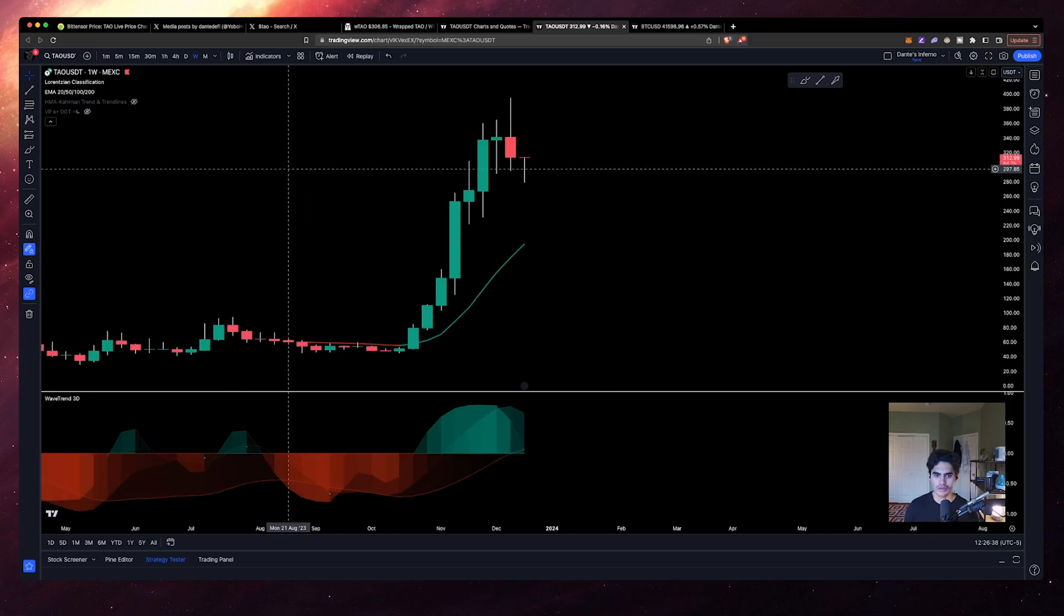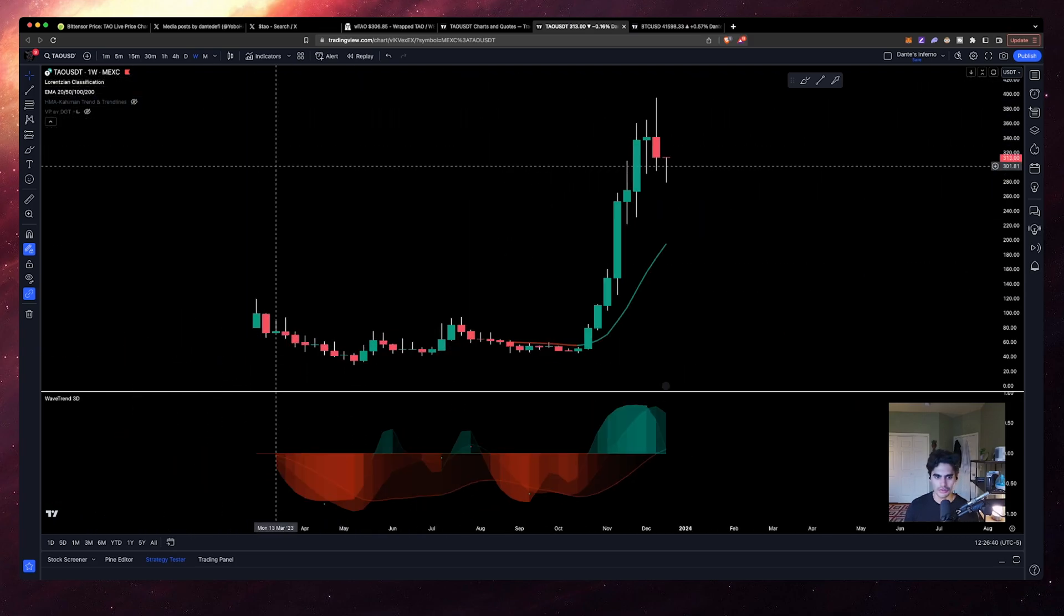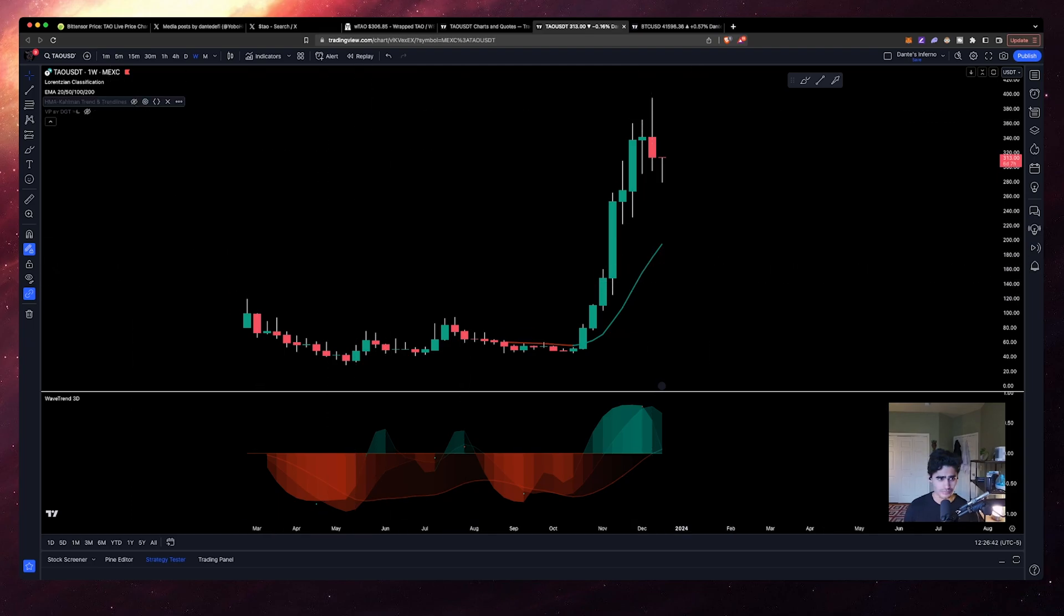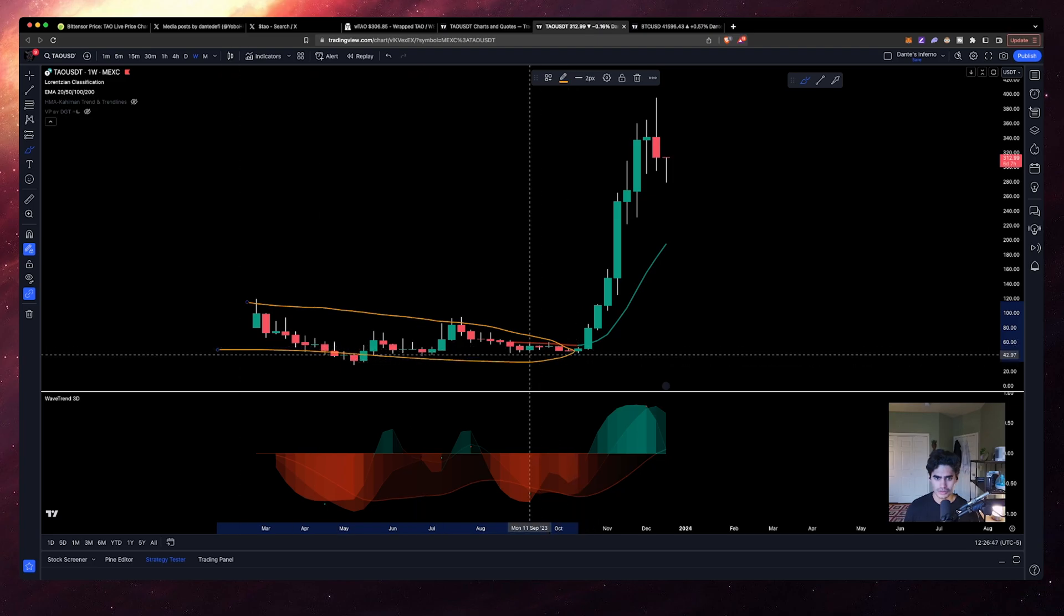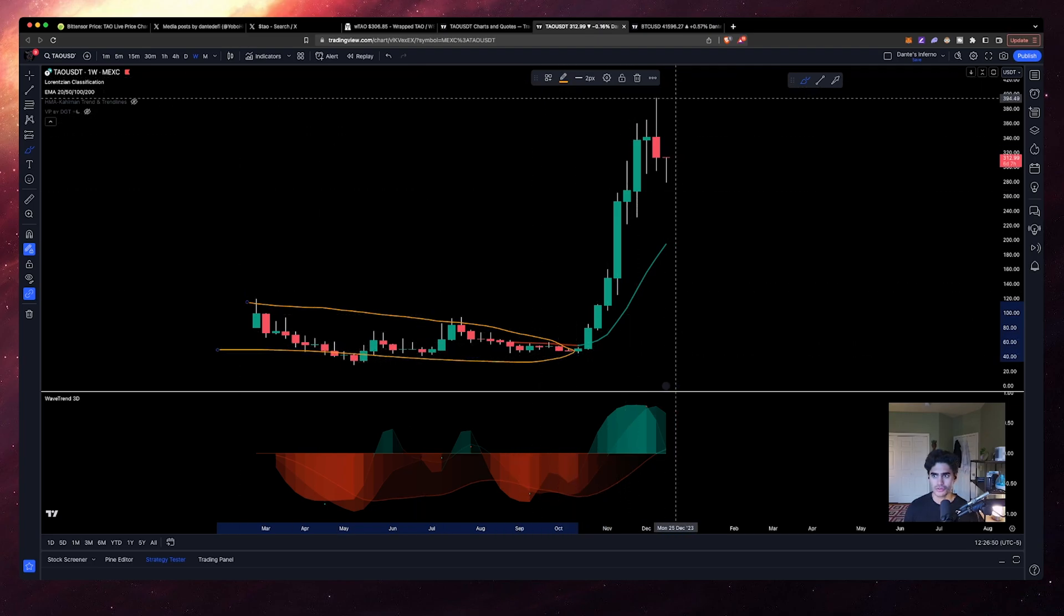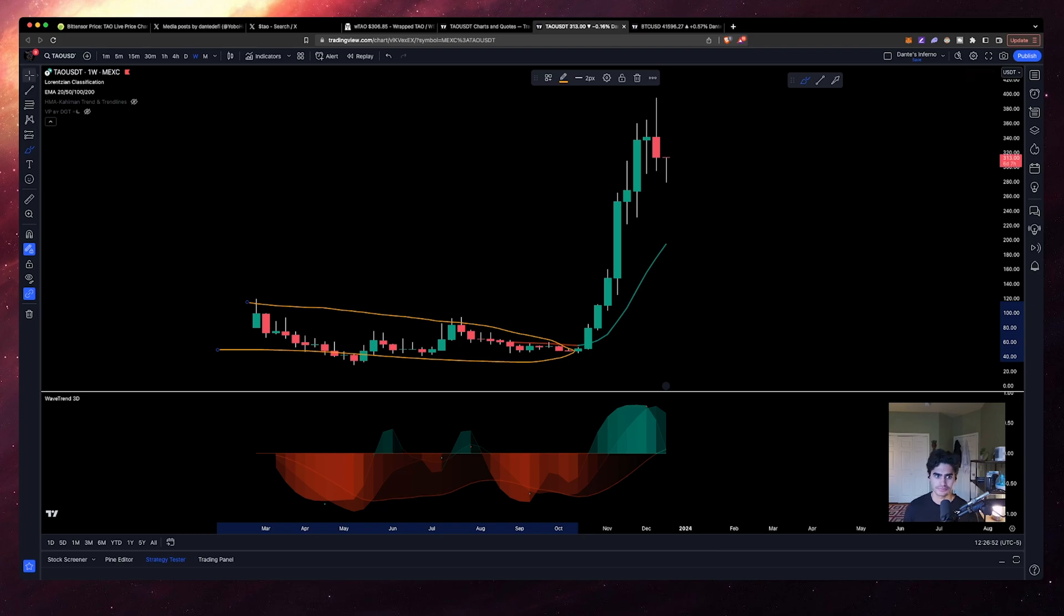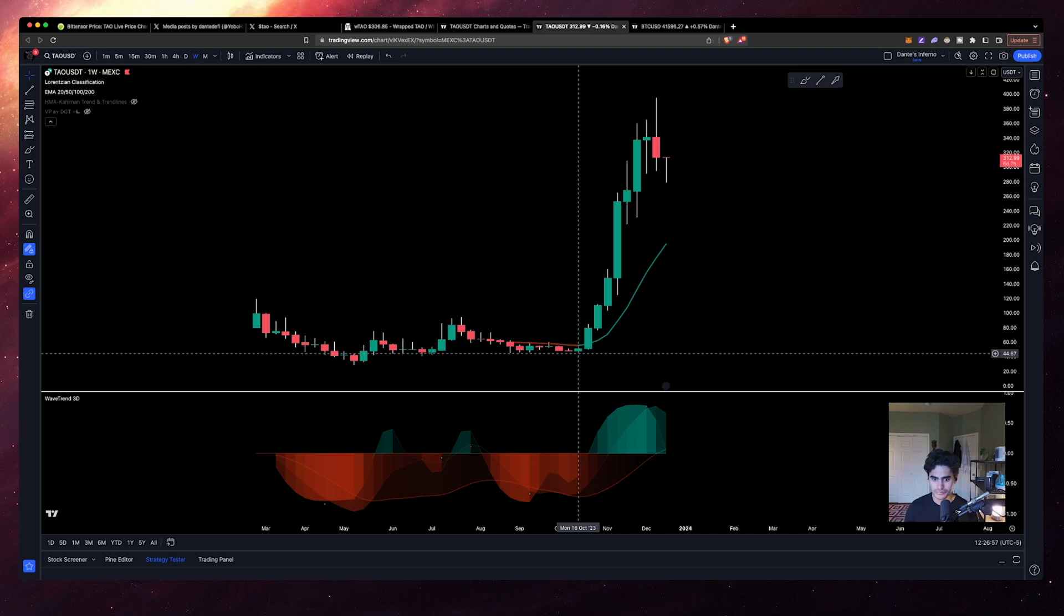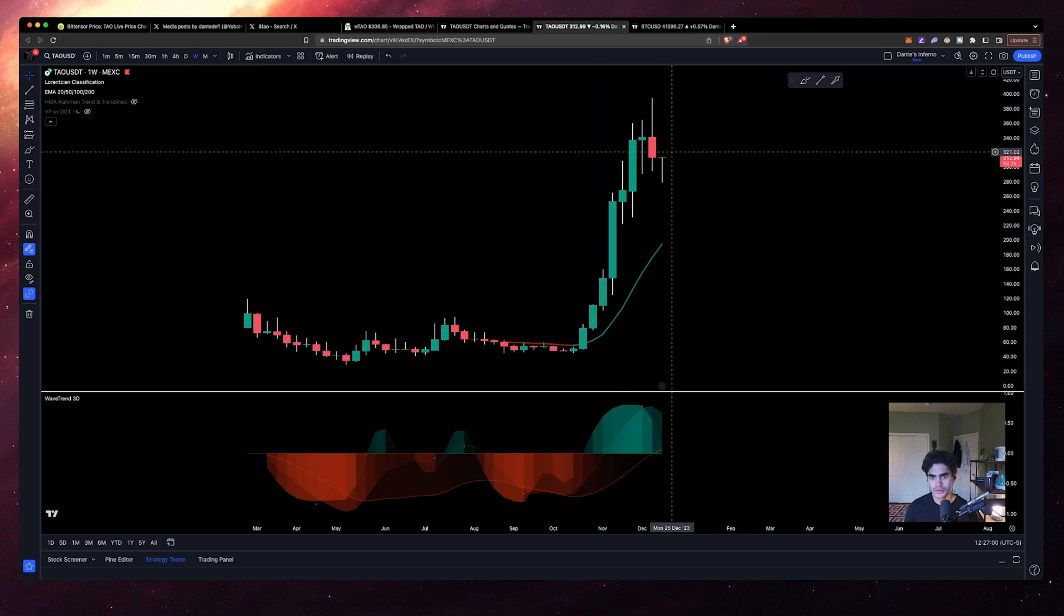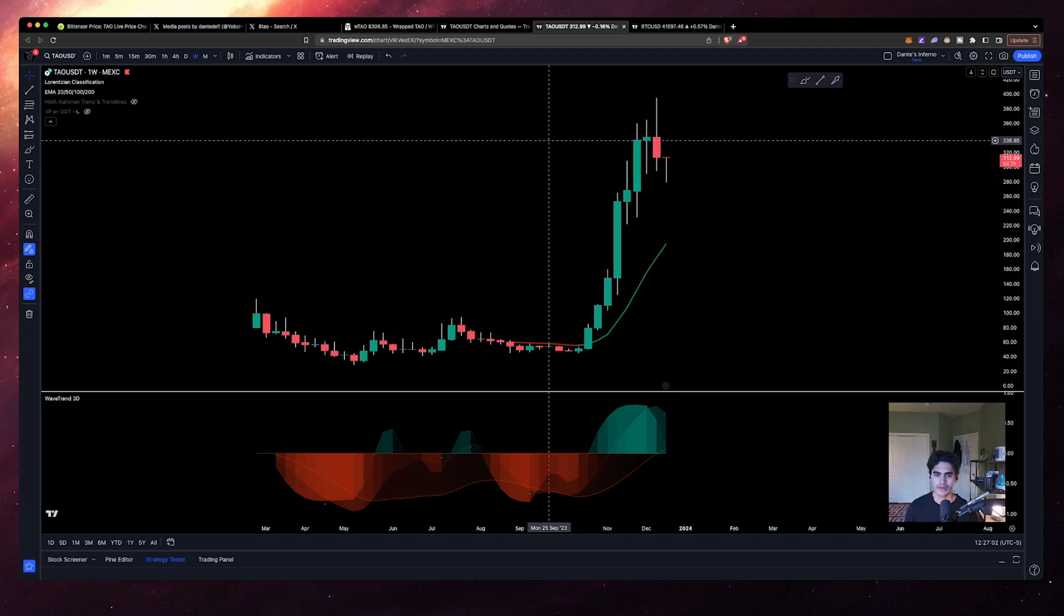If you look at this, TAU went from the low here like 43 dollars all the way up to 400. It did a 10x in the span of - it's terrible to say this - but less than two months.